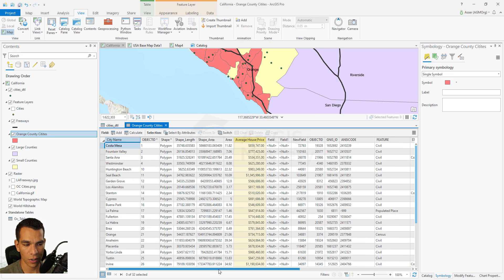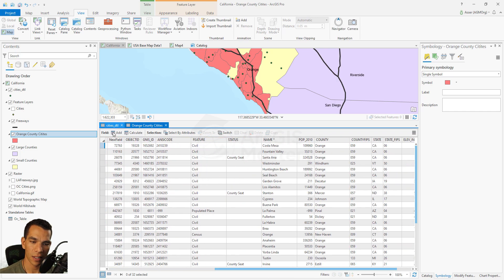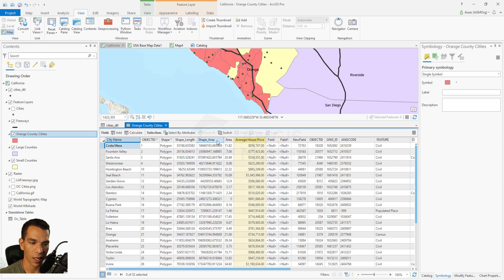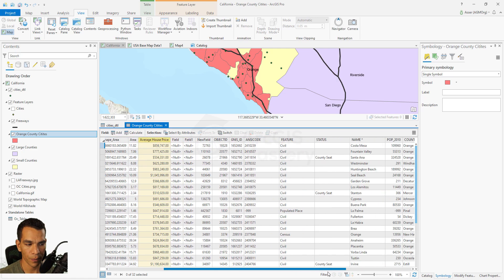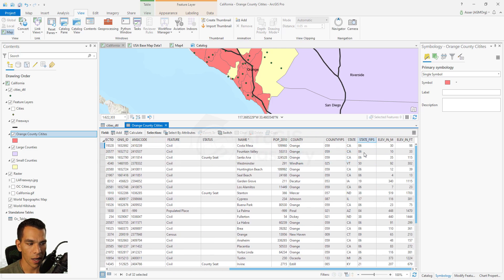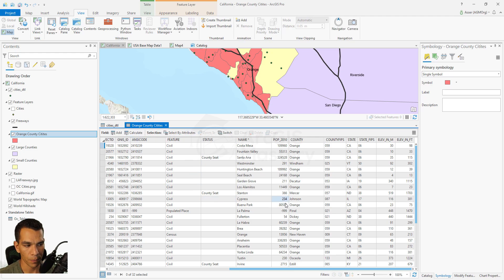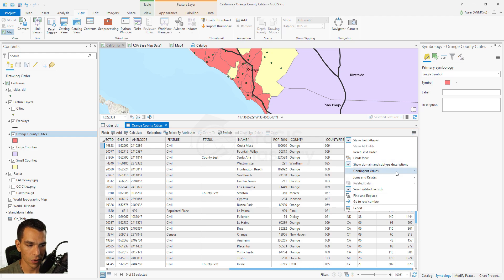After the join is done, all the fields from the cities detail table now exist in Orange County cities. My Orange County cities polygon — which had area, average house price, and city name — now also has population, county name, state name, and other information from the points layer. This way, instead of re-entering all this data, I used the common city name field to copy additional information.